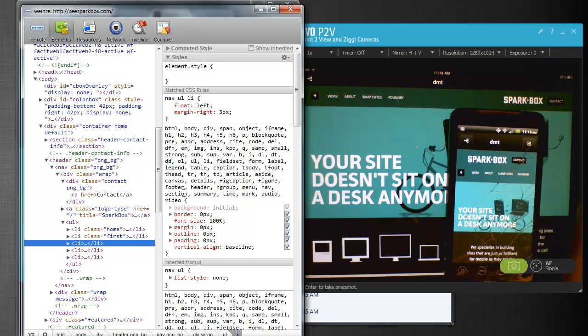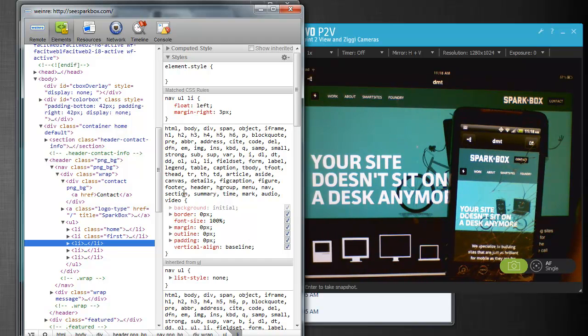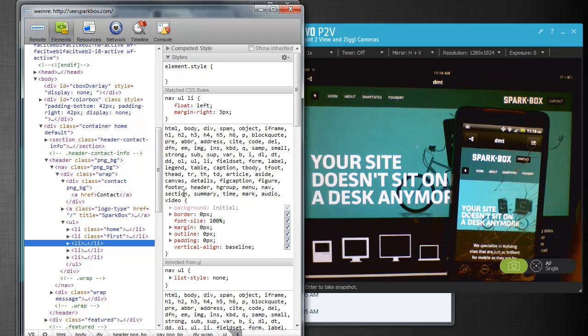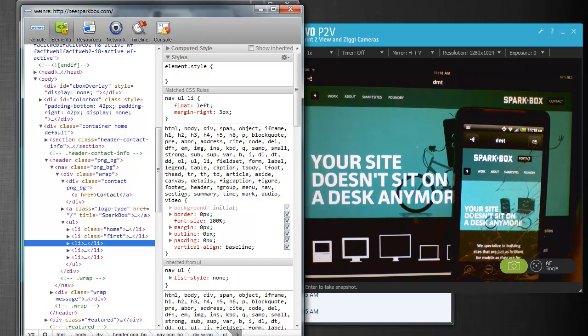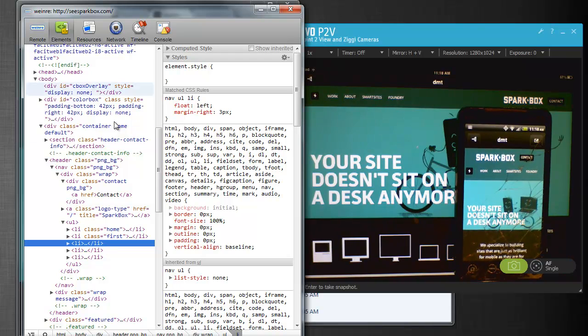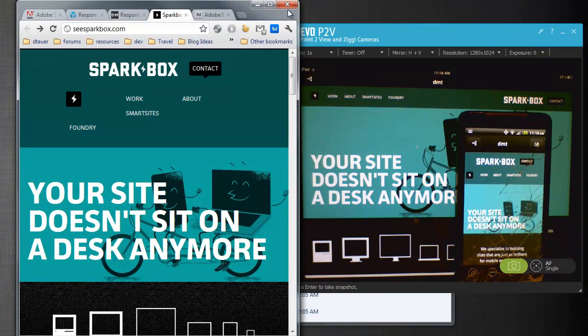You simply just have to have your mobile devices here, get Adobe Shadow installed, and everything is going to be synchronized and able to be inspected through this tool. It's very, very exciting.